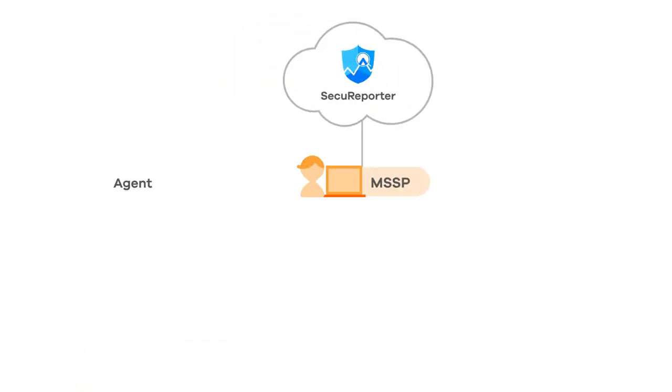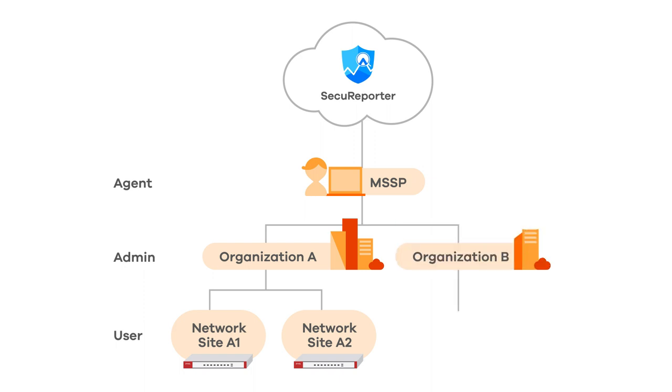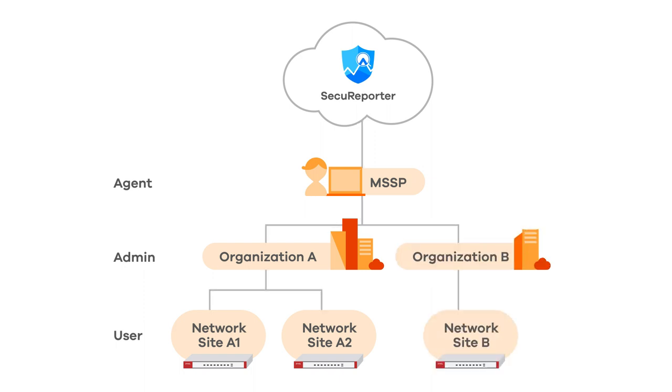You get more from SecureReporter to drive value-added services like multi-tier accounts, to provide managed security services for your customers.